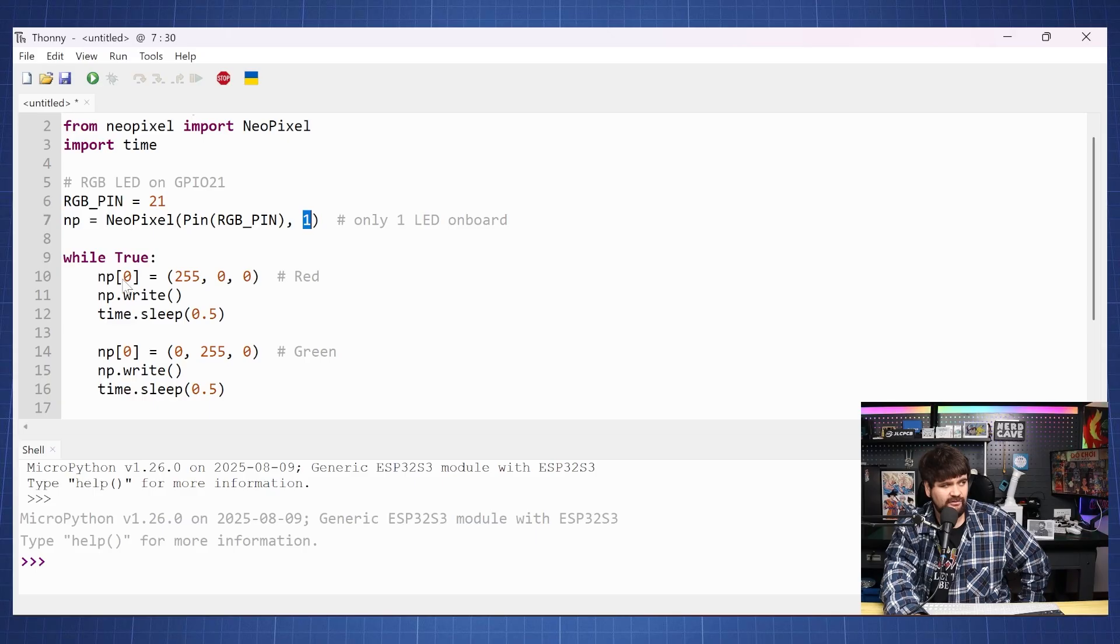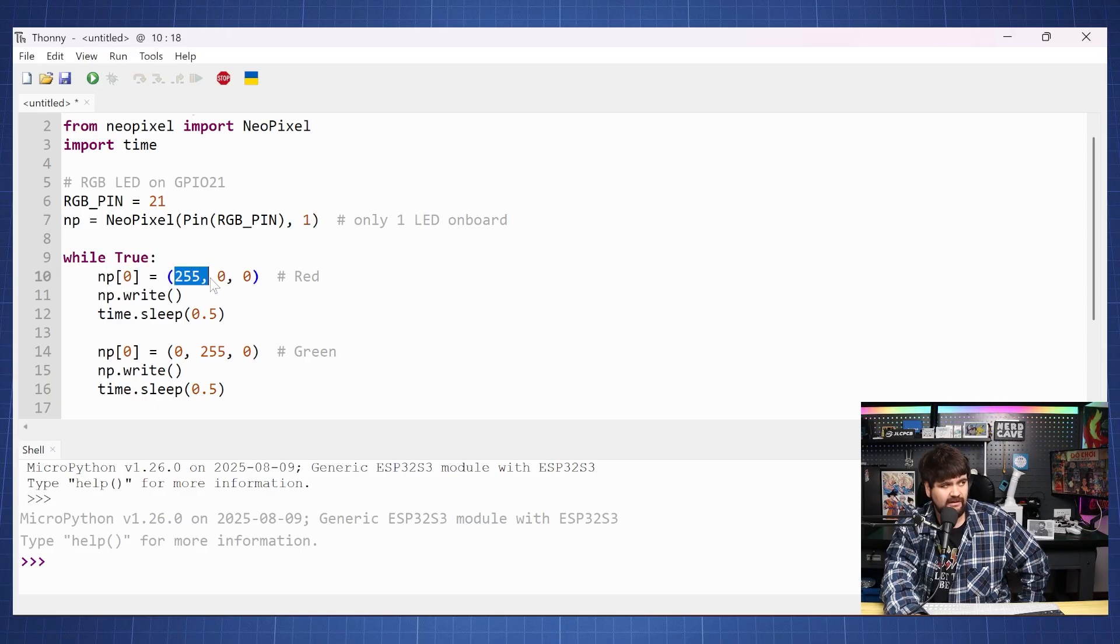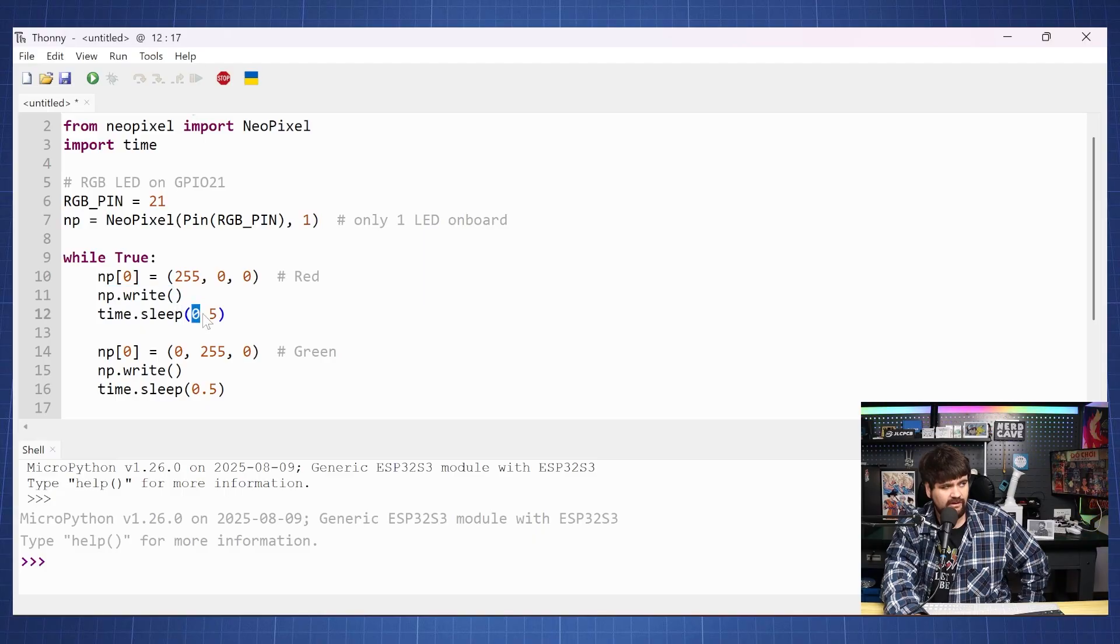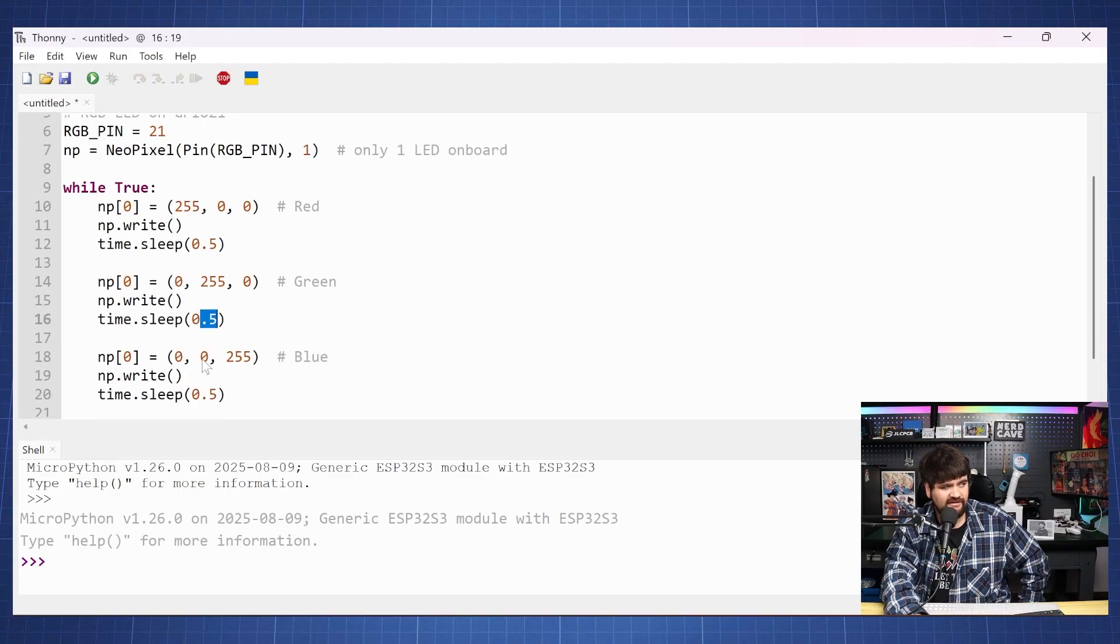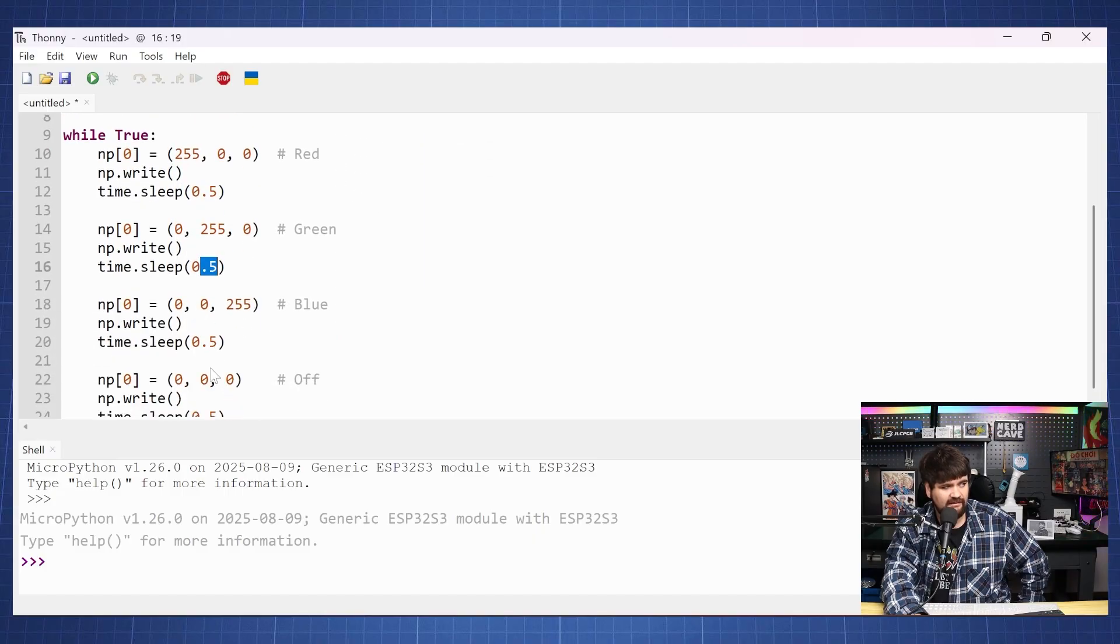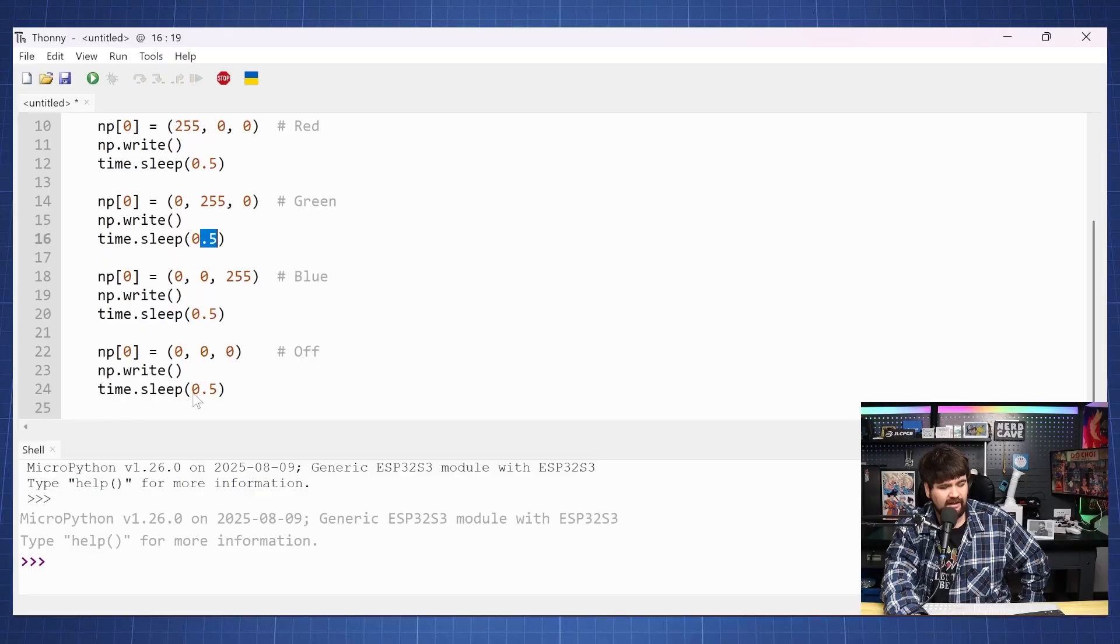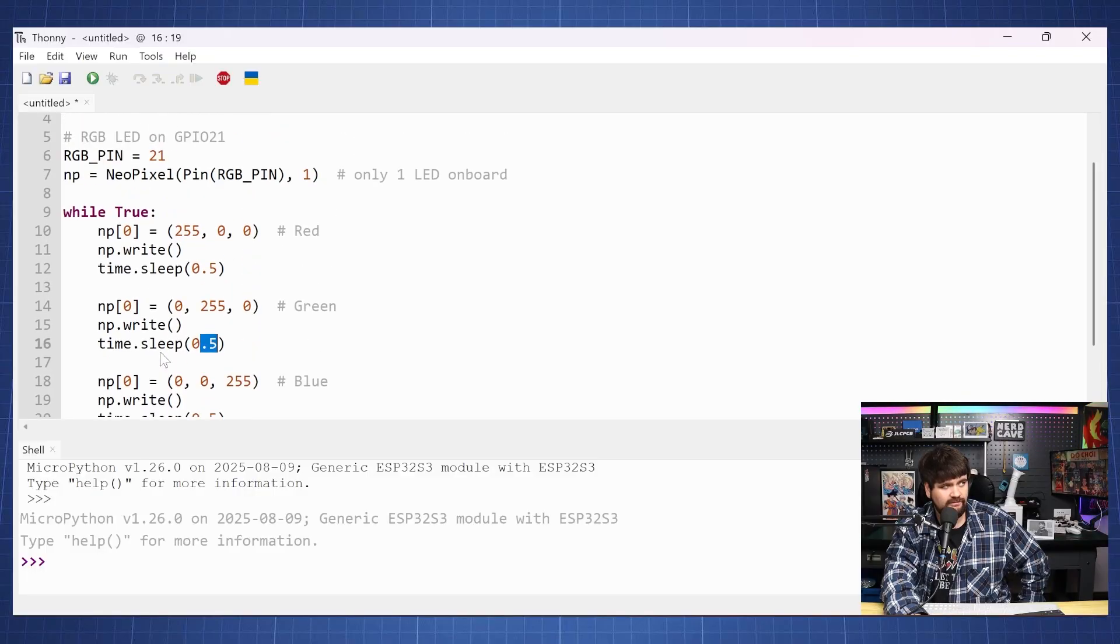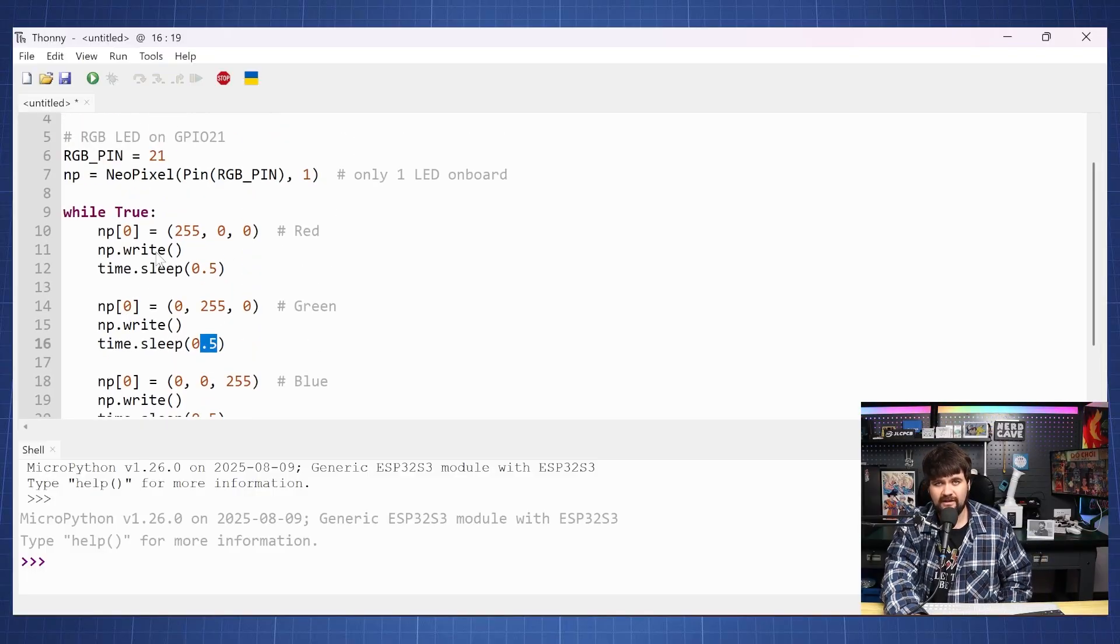So in this loop here we're going to select that first LED, turn it to red and turn it on for half a second, then make it green for half a second and then blue and then turn it off and this will keep repeating.